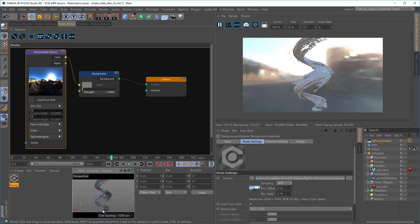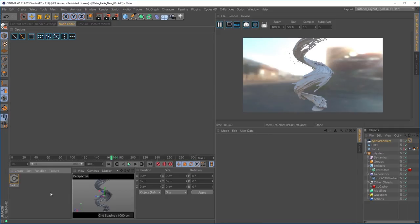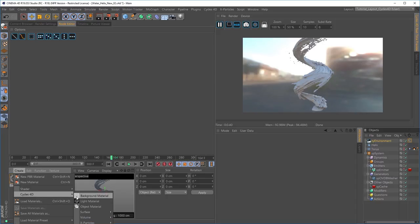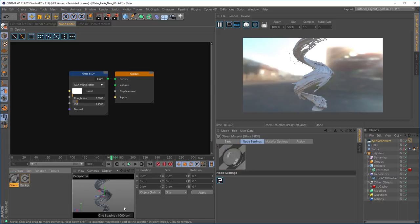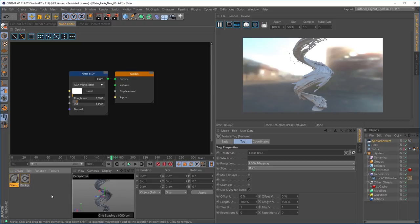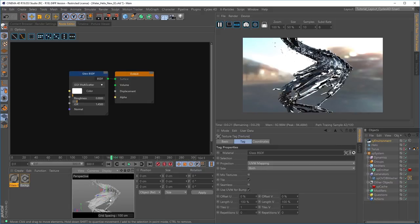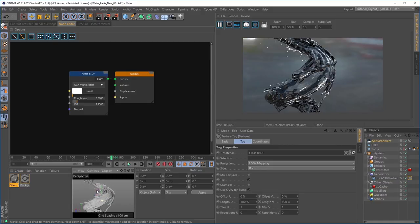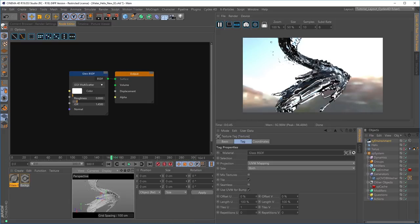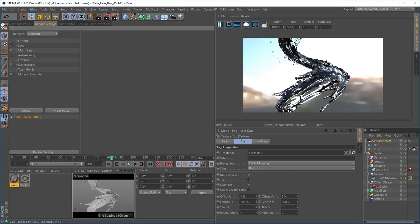The mesh looks pretty decent, though it obviously doesn't look like water. We'll begin making our water texture. Going to Create in the material editor, Cycles 4D Surface, there's a glass node. I'll drag the glass node onto my water helix. After a couple of seconds we've got the start of our glass material. We can see some transparent areas but also very heavily dark areas, and that's because we haven't got enough ray bounces. We need to go to the project render settings.